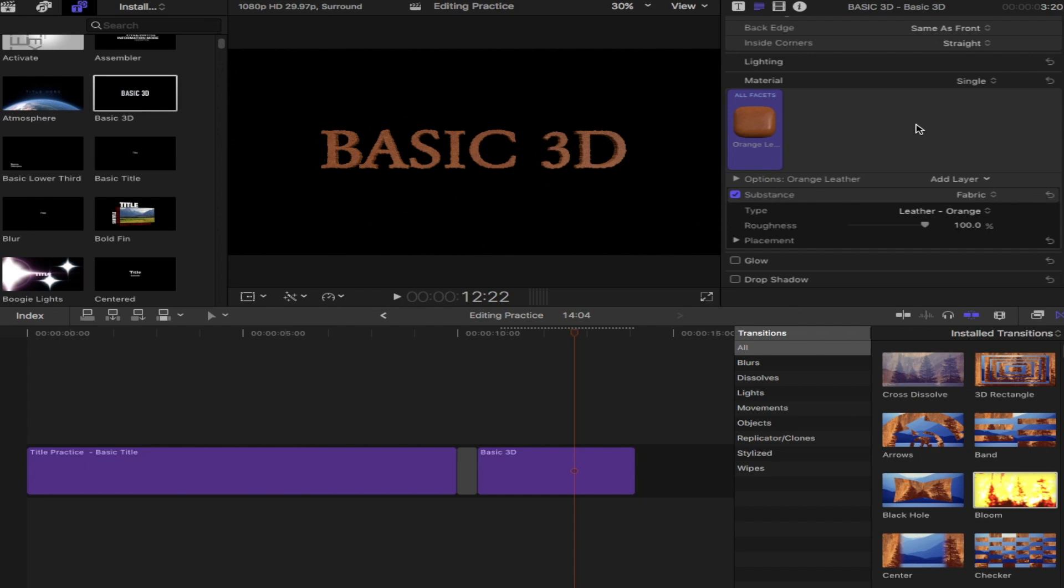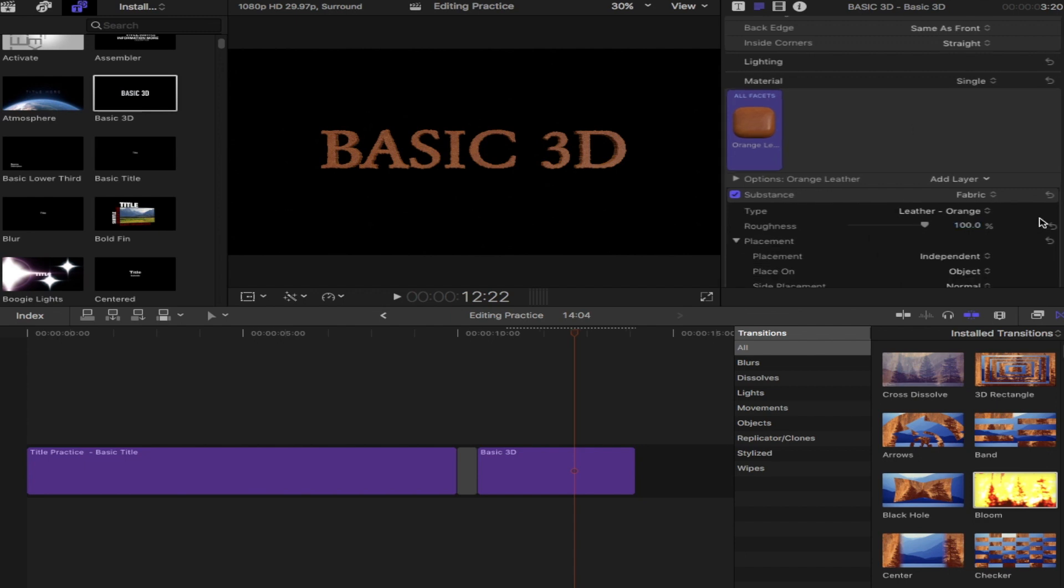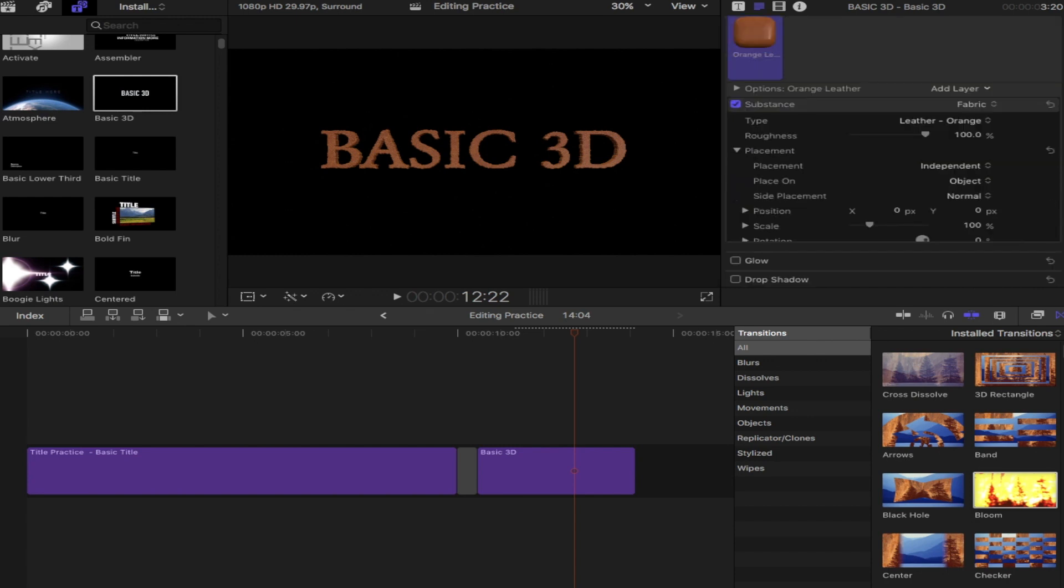And then down below, there's some more options. Again, if you want to just try some of these out, see what they do. Basically, it's the same kind of option as a basic title. There's not too much more we're going to change with that.